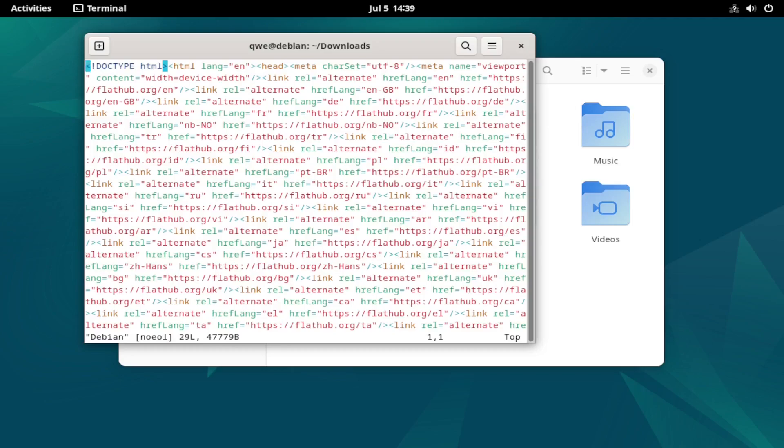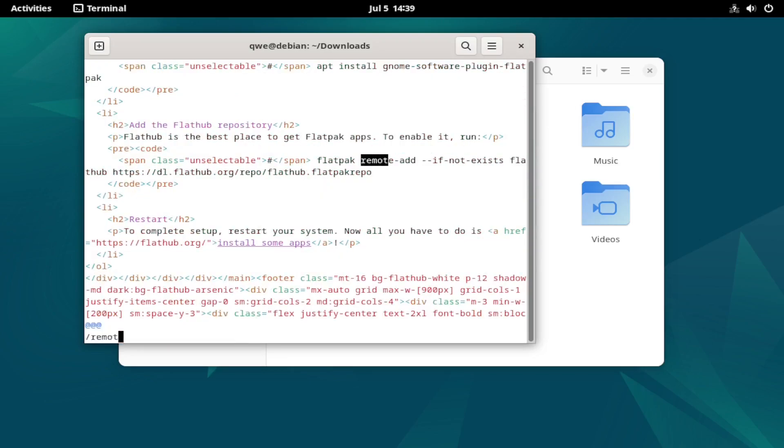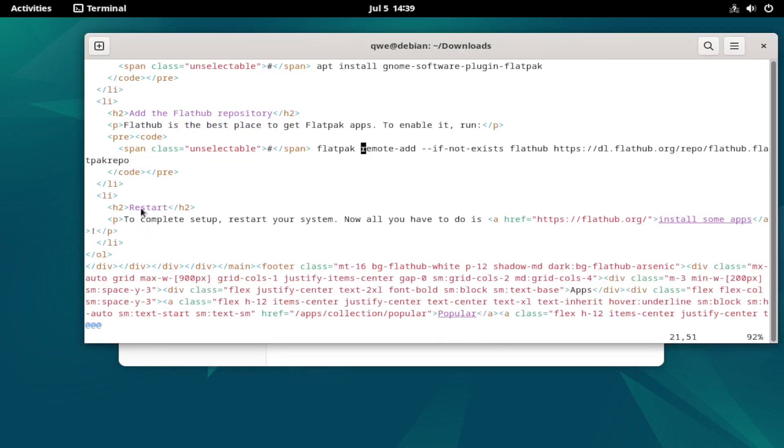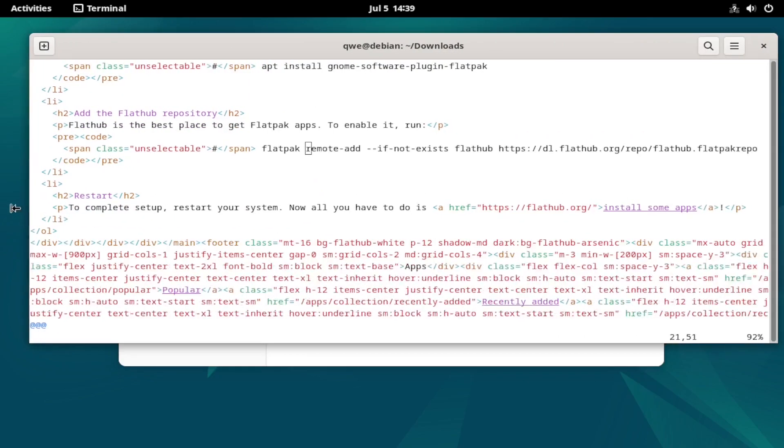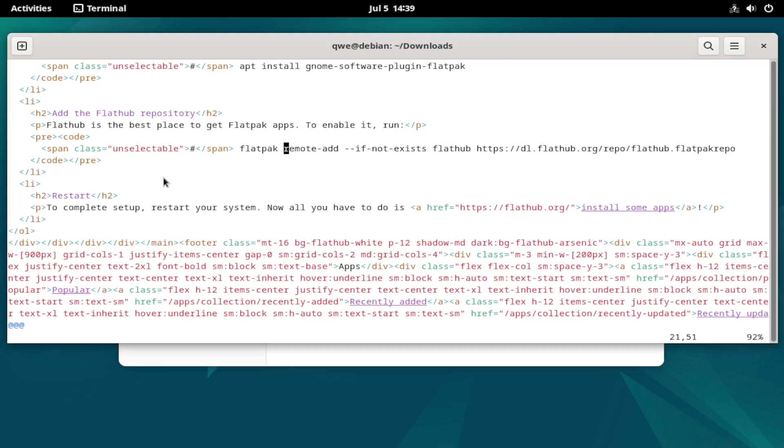And really what I'm looking for is where it says remote add, so because I didn't want to copy all of this line in the installation.